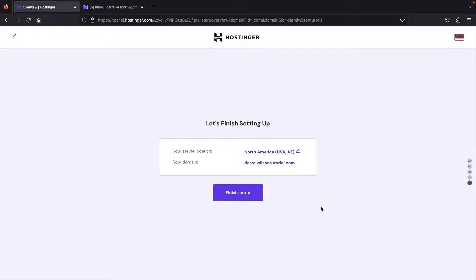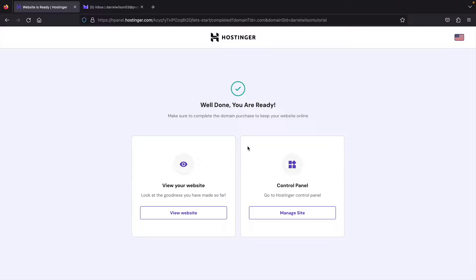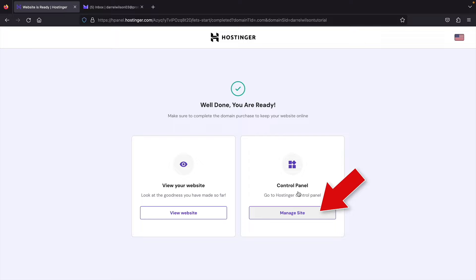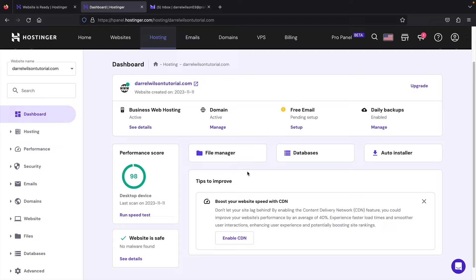Our website is now ready. We can view the website or go to the control panel — let's go to the control panel first. Click on Manage Site, and here is the Hostinger dashboard where you can get all the information about your website.